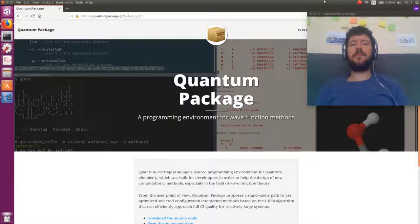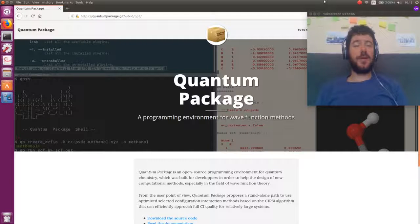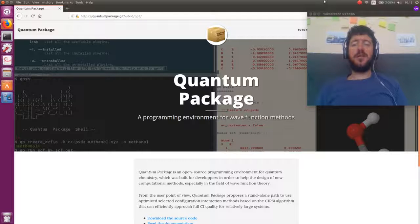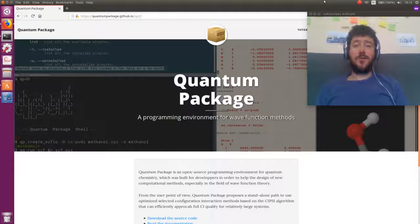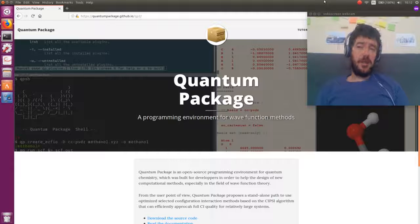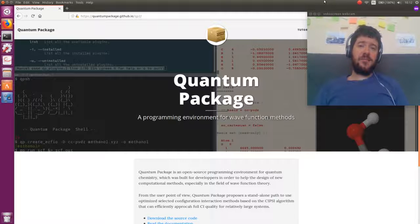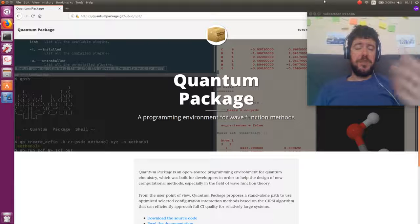Hi everybody, I am Emmanuel Génère, one of the main Quantum Package developers. What we are going to see in this video is how to run your first near-full CI calculation using the stochastic CIPSI algorithm implemented in the Quantum Package. It won't take much time — just about a cup of coffee — so let's go for it.